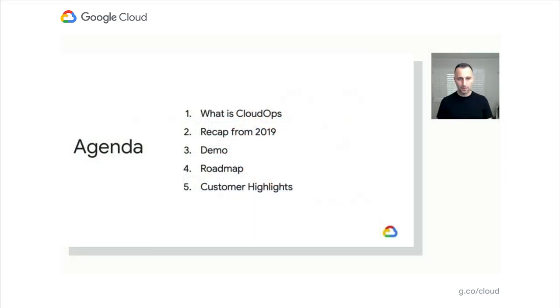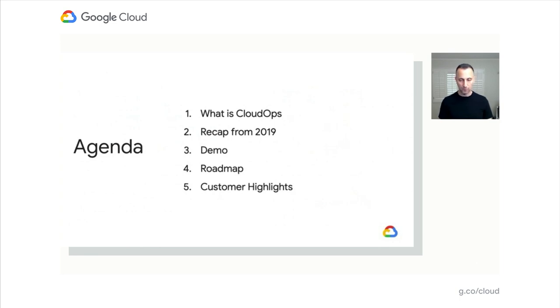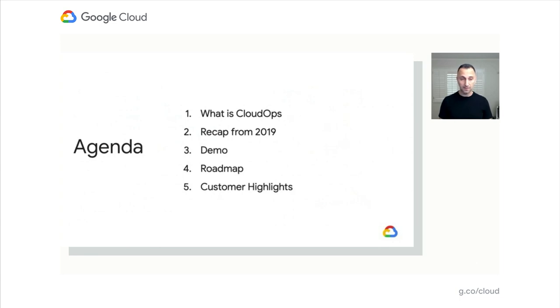Today, we're going to talk about Cloud Operations in Google. We're going to recap everything we've done in the past year, demonstrate the most exciting features so you'll experience them more accurately, and talk about our roadmap—the exciting things we're working on in the next year—and some customer highlights.